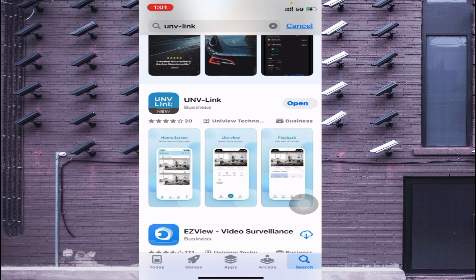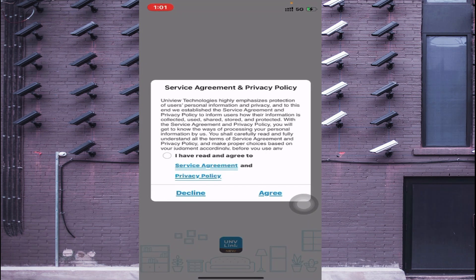One important thing: you should log into this app with the same username and password used earlier — meaning when you initialized the Uniview NVR, it asks for an email ID. You should enter that same email ID here and log in with the same email ID which you registered in the Uniview NVR. Now it is installed — just click Open. I already installed it earlier, just click Agree.